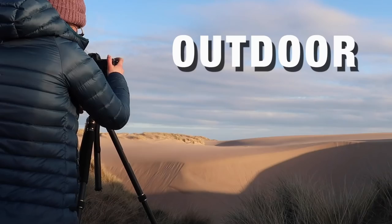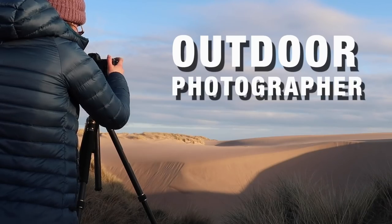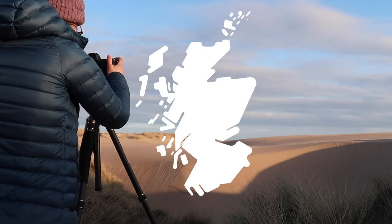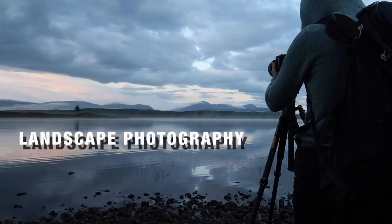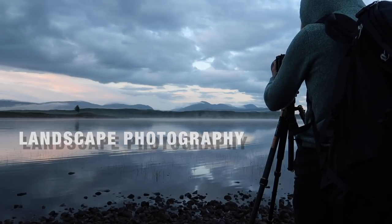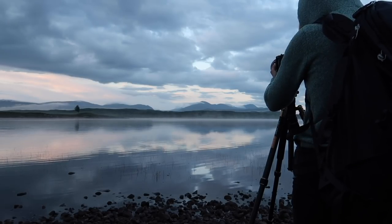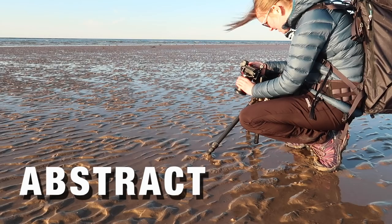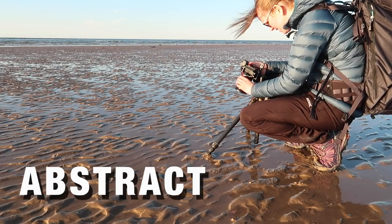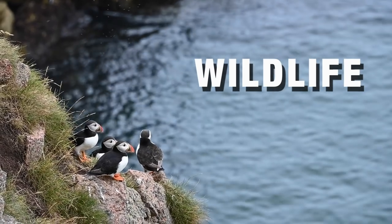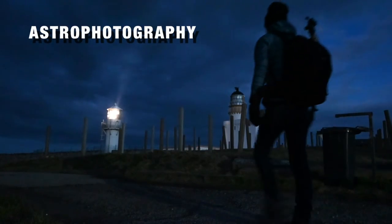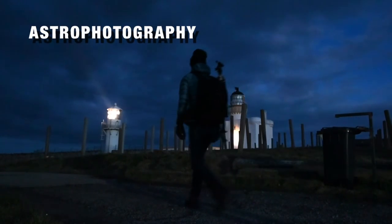Hi, my name is Kim. I'm an outdoor photographer based in Scotland. I mostly do landscape photography but occasionally I dabble in abstract, macro, wildlife and astrophotography too.